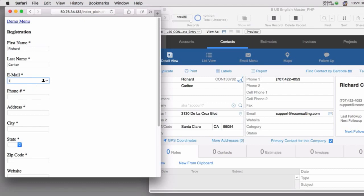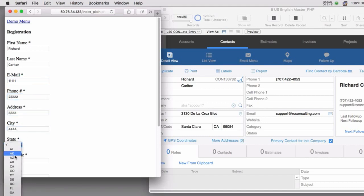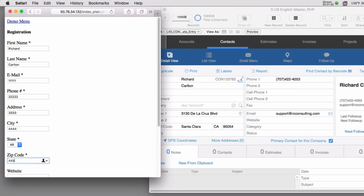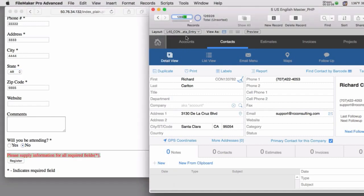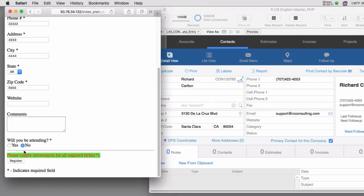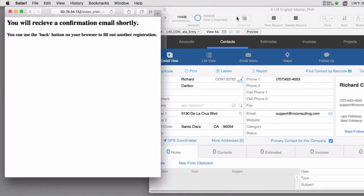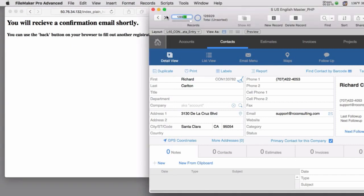I'm going to put some text in here, Arkansas for the location, some contact information. Website and comments are not required. When it failed the validation earlier, this page did not add a record - we were still at 928. Now if I hit register it says success and we have 929 records.